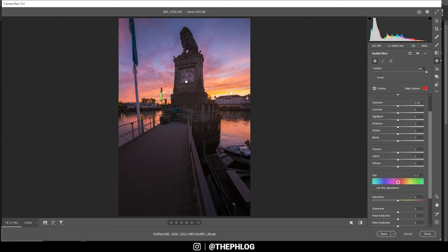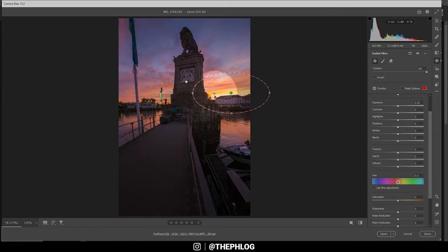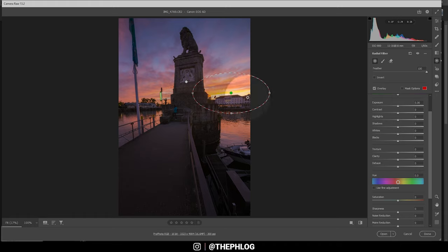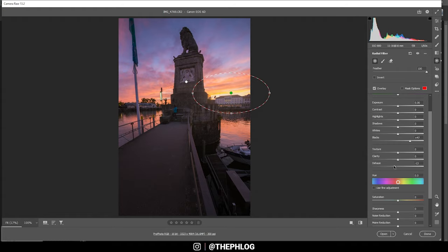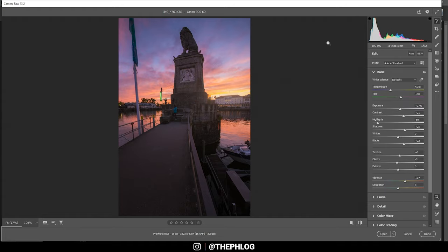Now I still have one radial filter left. And as I said before, I'm going to add some heavy glow in this area. So this might get a little overexposed, but I don't really care. To add the glow effect, I'm simply increasing the blacks and I'm also dropping the dehaze. And that's it. Here we have our glow effect.